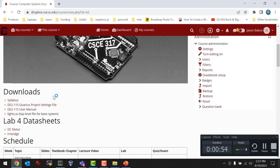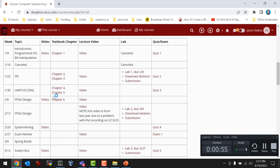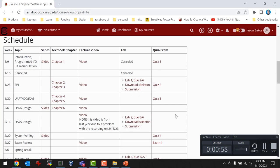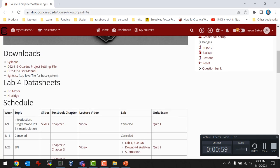I wanted to say a few things about Lab 4. The first thing is you'll notice I added data sheets for the DC motor and the H-Bridge on Dropbox. I forgot to point that out last time.